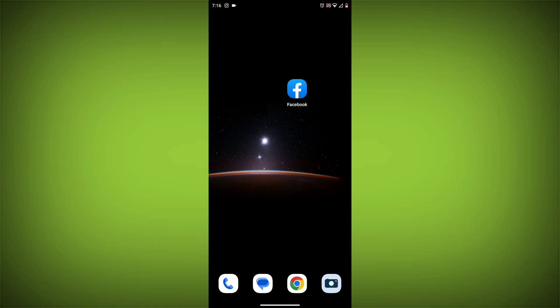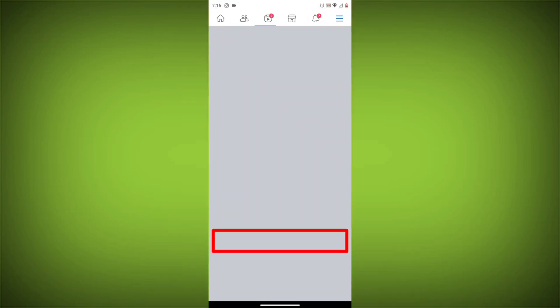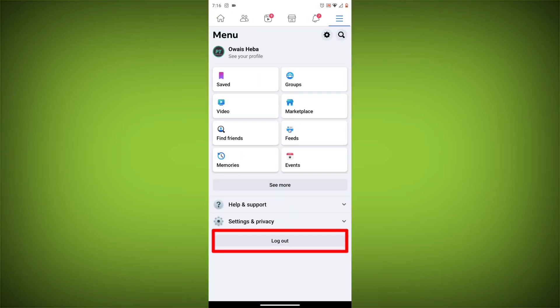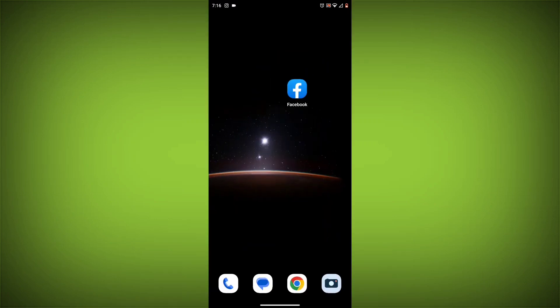Method 3: Log out of Facebook and log back in. To do this, go to the Facebook app and click on the three lines in the top right corner. Then click on Log out. Once you have logged out, log back in and see if the error is still there.